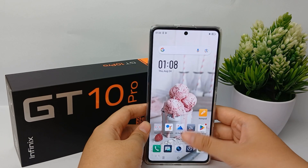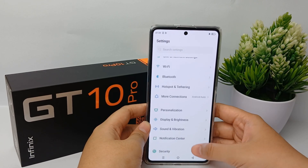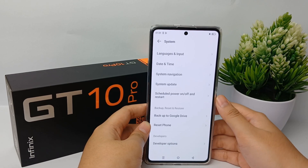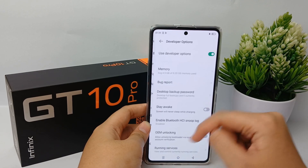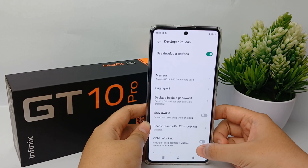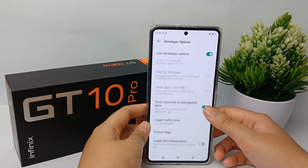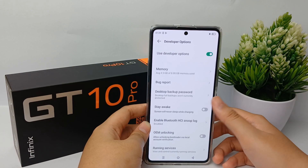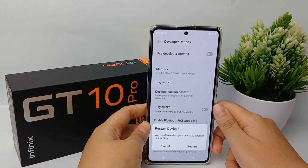First, go to the Settings menu, then scroll down to the bottom and go to System, then go to Developer Option. If you have finished using it, you can now deactivate or disable it — just click Disable over here.